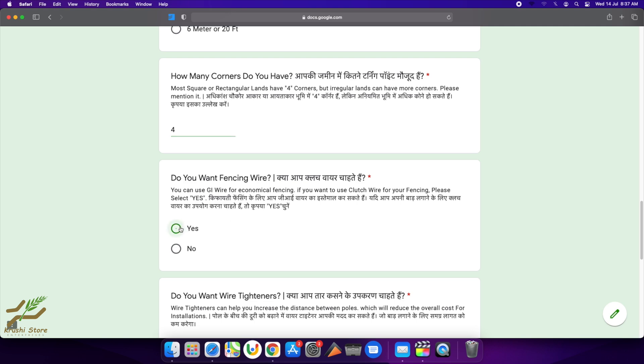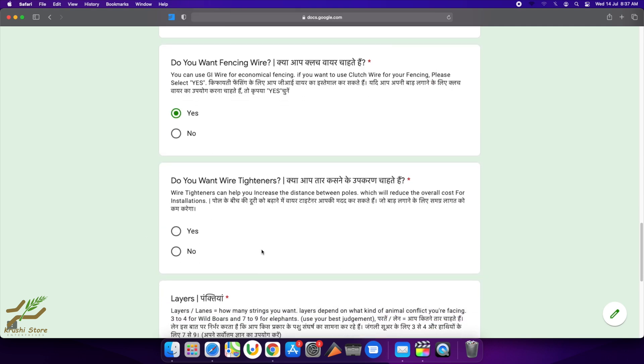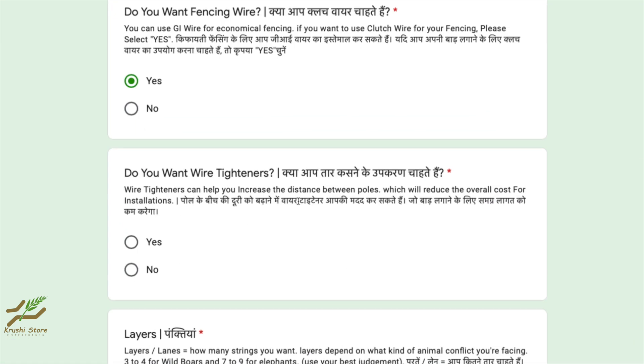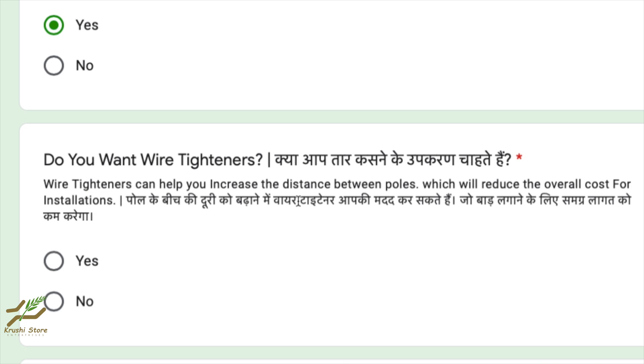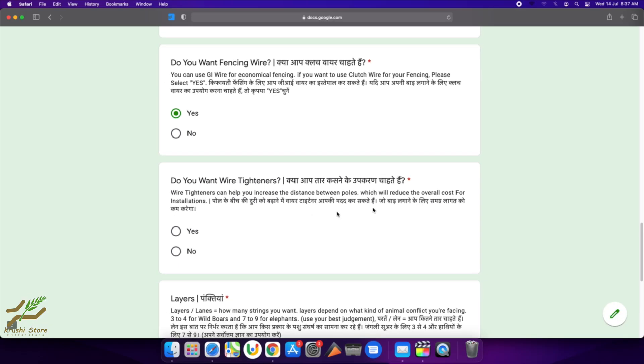Do you want wire tighteners? Wire tighteners keep the wires tight, and we have another video regarding this—we will link it in the description. I need the wire tighteners, so I will select yes. If you don't want them, you can select no and they will not be included in your quote.